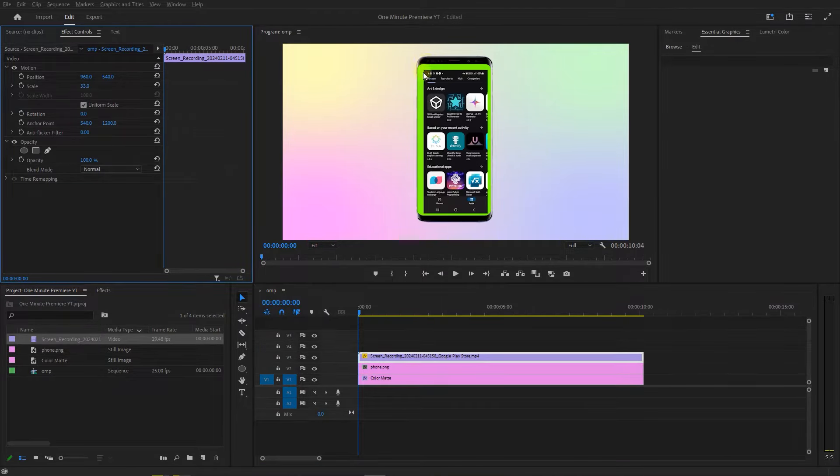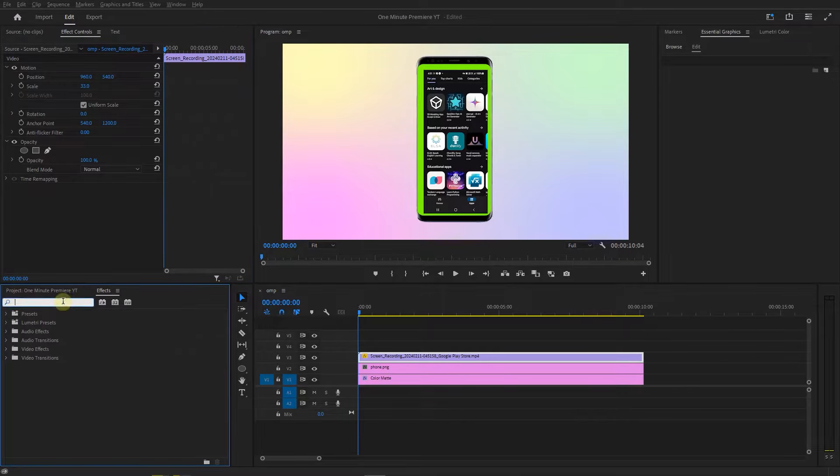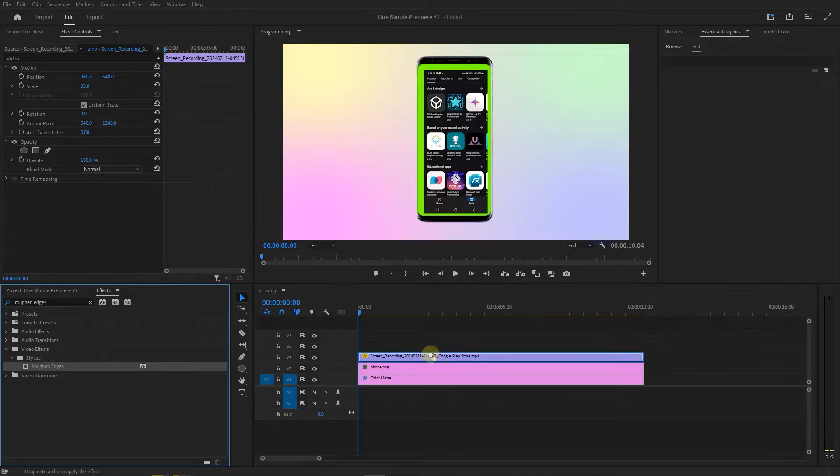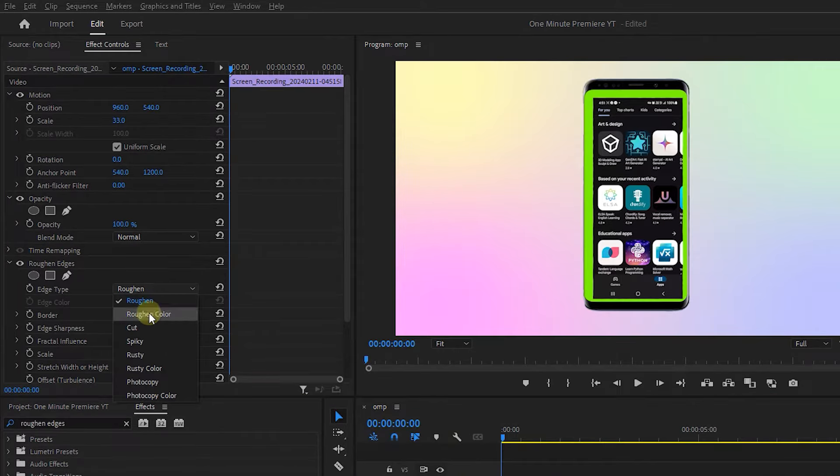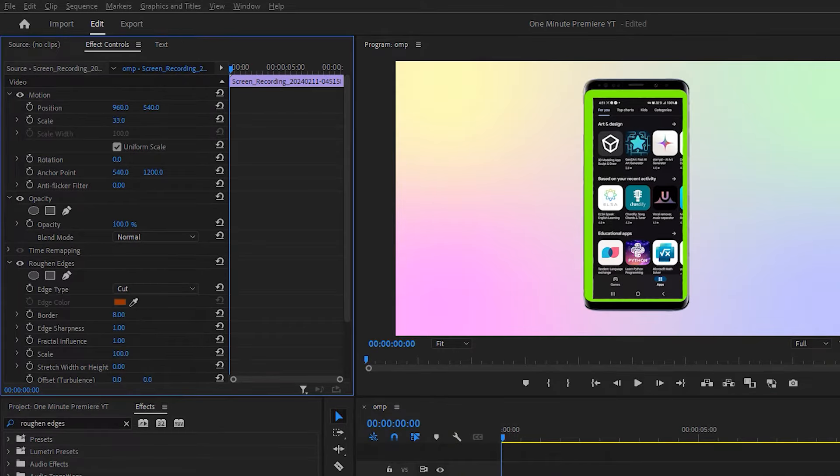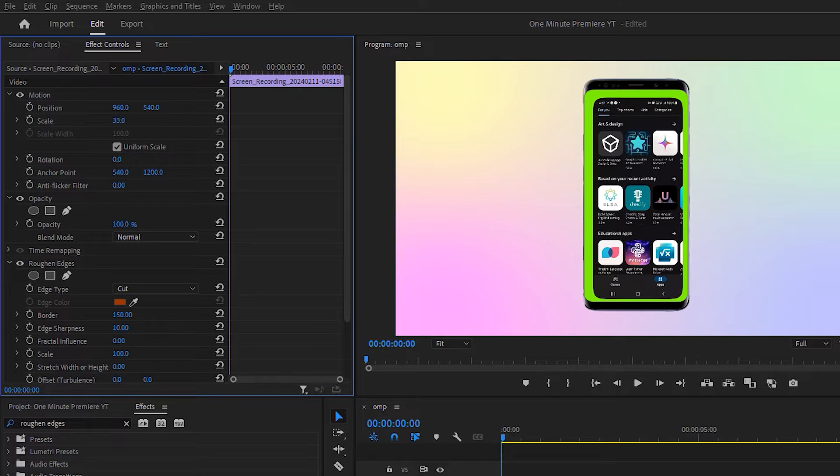To round the edges of the video, search for roughened edges and drag it into the phone video. Set edge type to cut, border to 150, edge sharpness to 10, and fractal influence to 0.